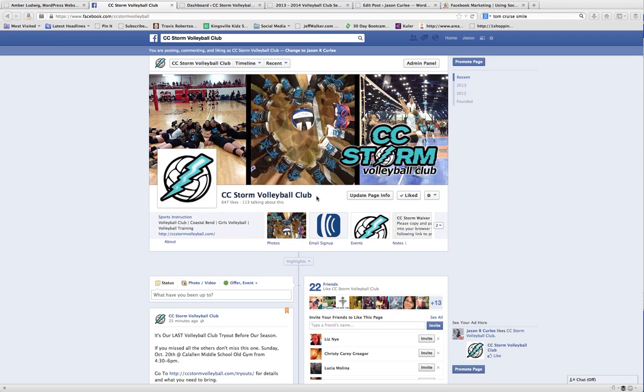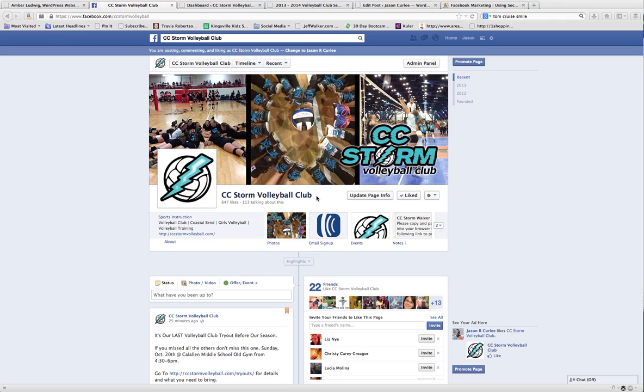All right, this is Jason Curley at jasoncurley.me on the web and you can also find me on Facebook at facebook.com/jasoncurley.me. Today, I am going to walk you through how to promote a post through the ad manager.